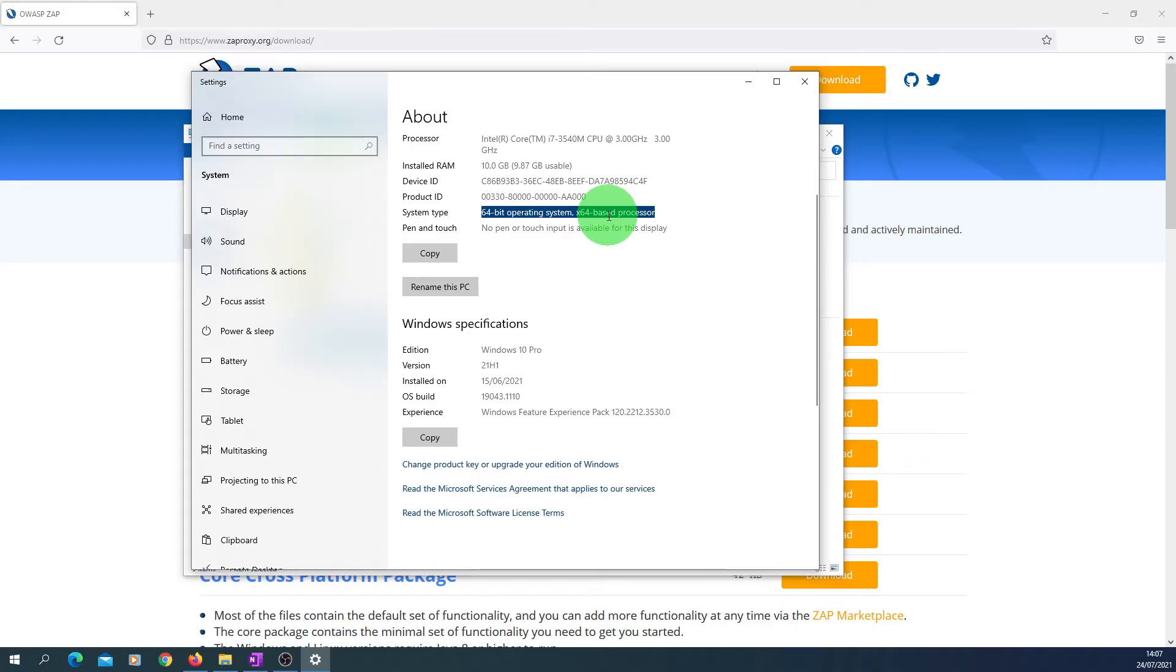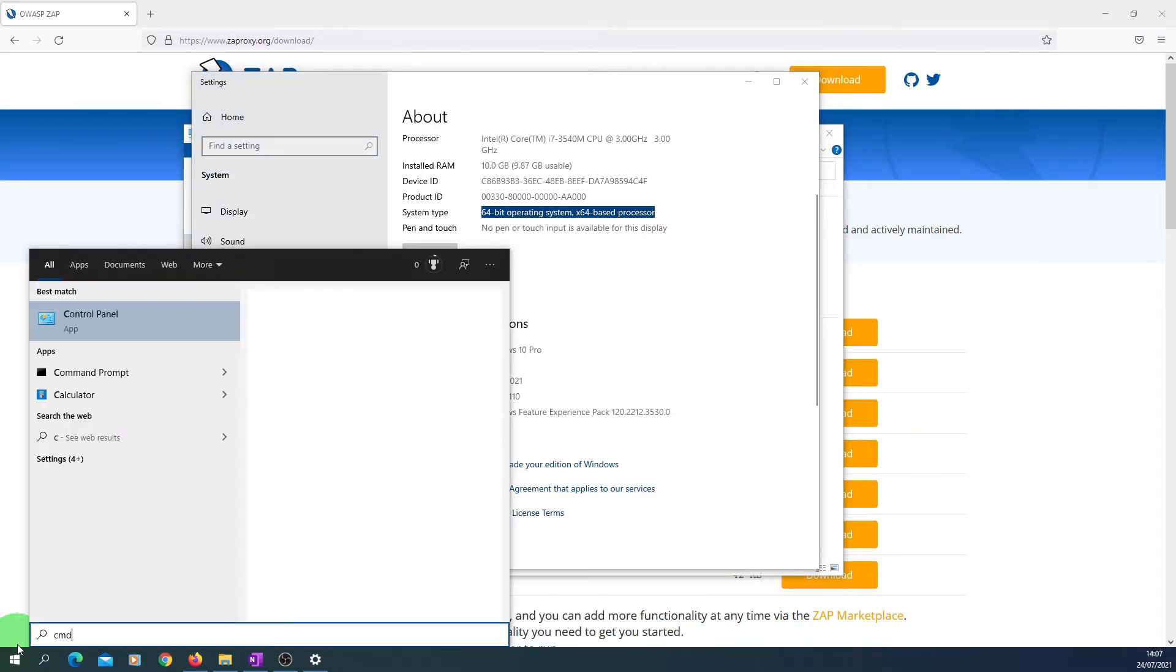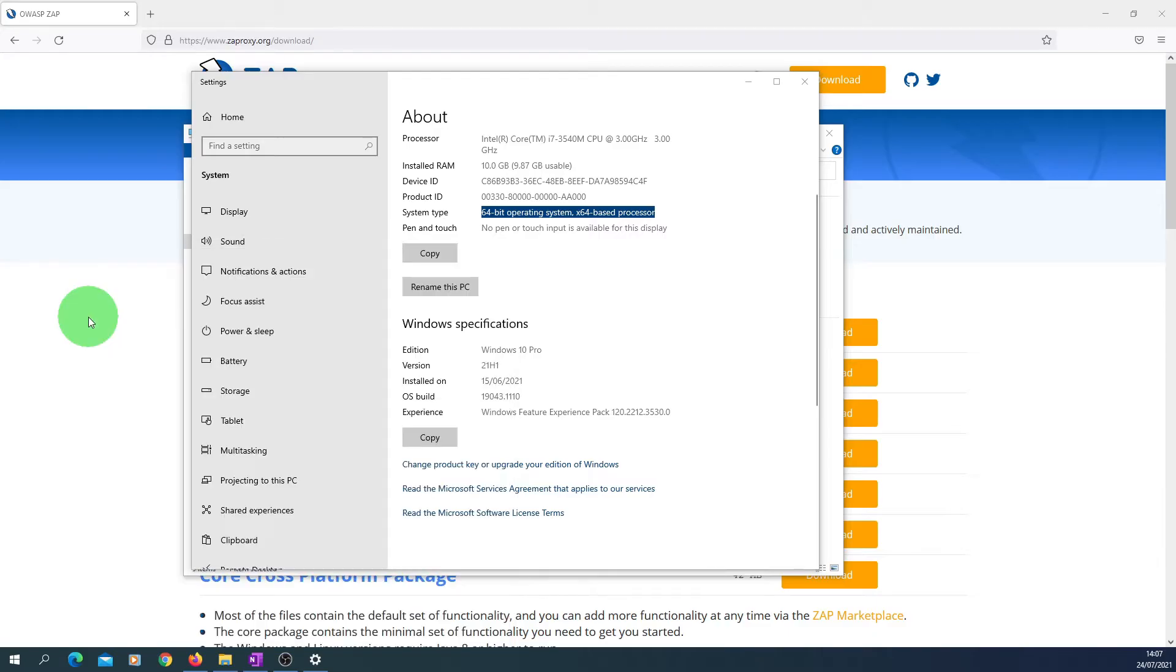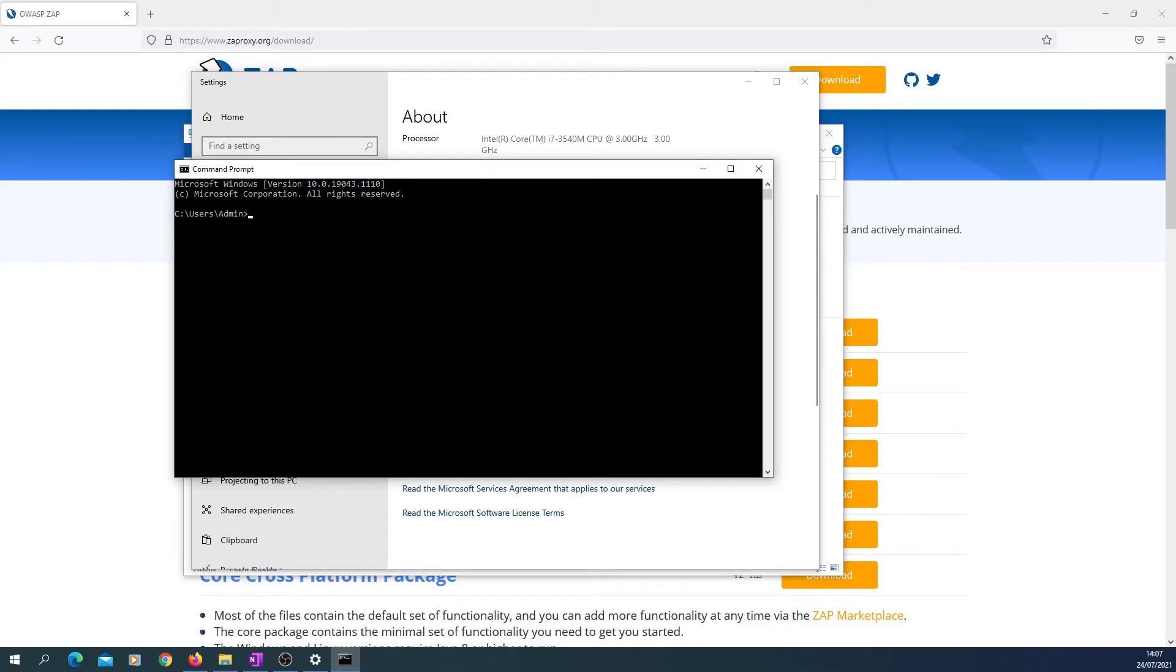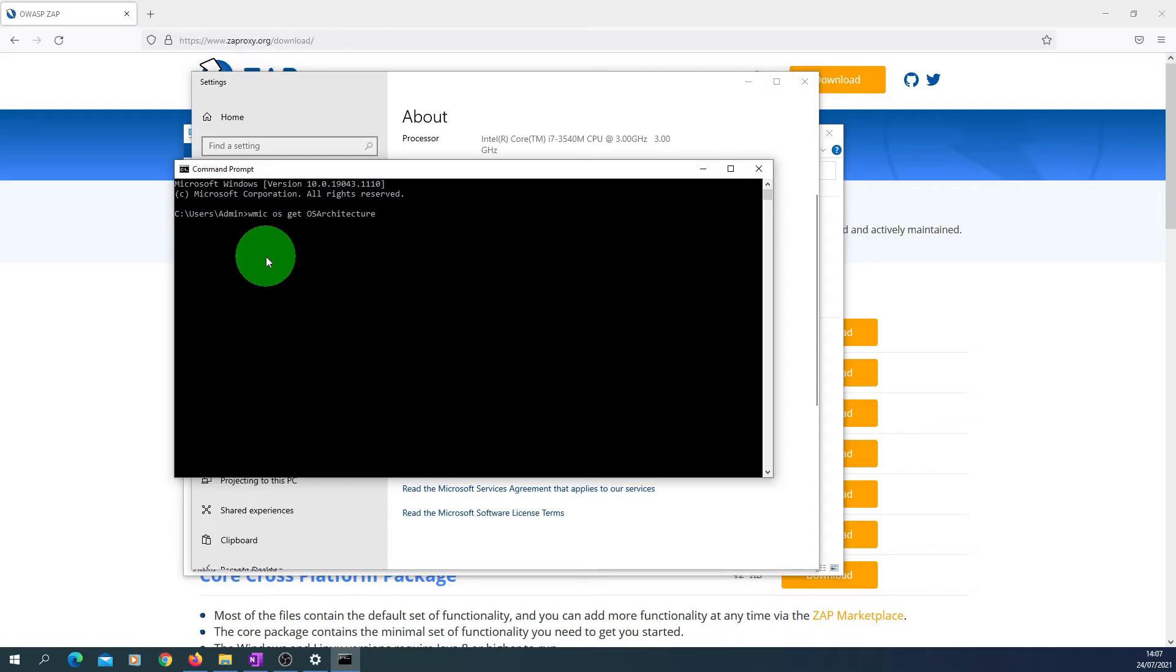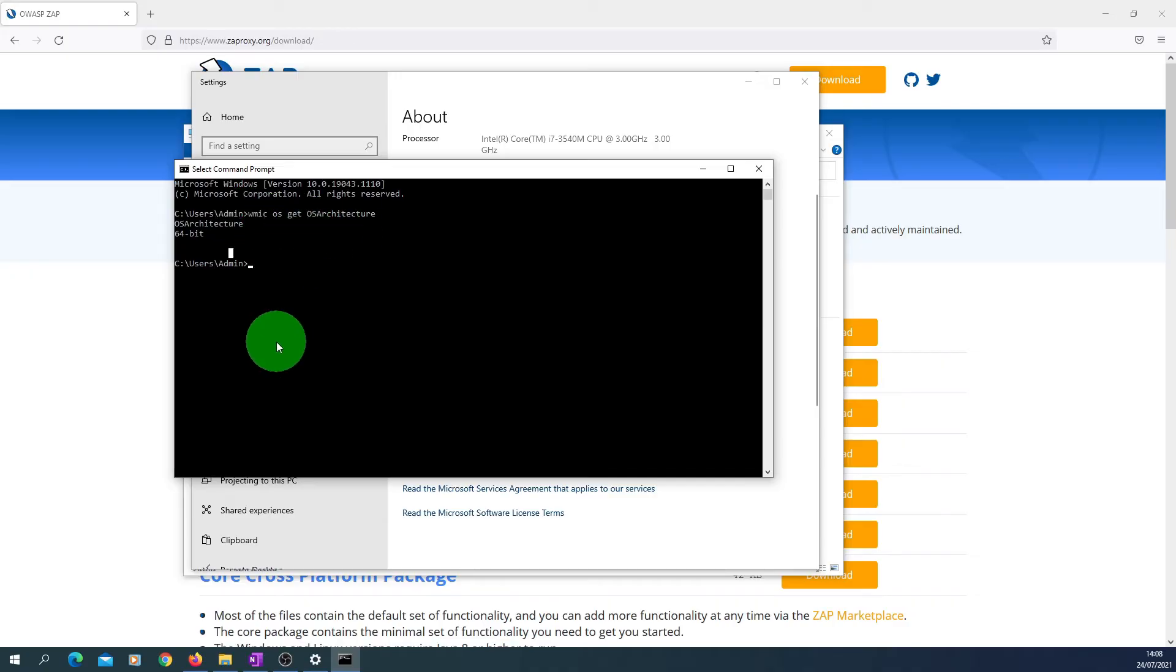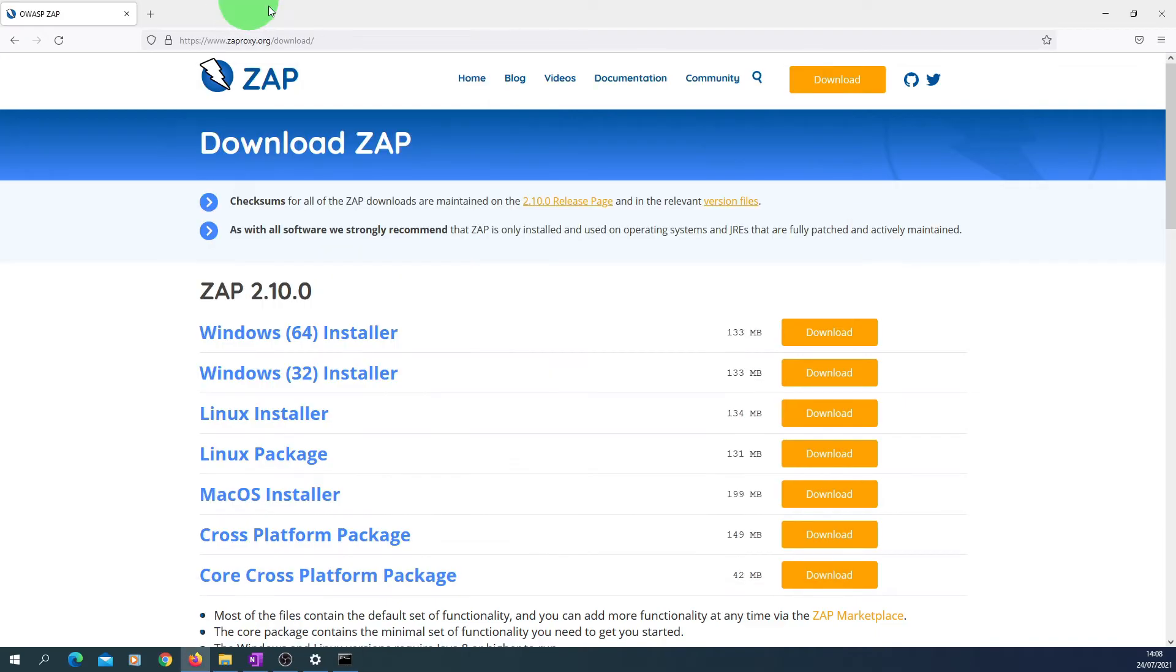If you have got access to the command window, just type in CMD here, go to the command prompt, and you can type: wmic os get osarchitecture. Press Enter and you can find out which version of operating system it is. Again, I'm going to put this command in the description of the video below so you can copy it whenever you need it. So let's go ahead and start downloading the 64-bit installer.